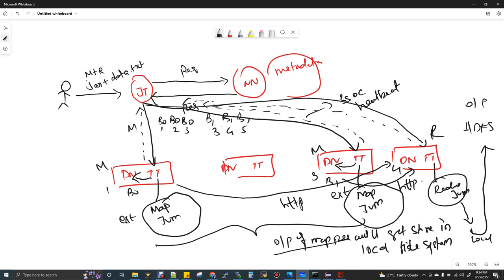That covers the complete success case. For failure cases: imagine one node goes down during the task. The whole job will not be killed — only that particular task will be restarted. JobTracker gets a negative acknowledgment that the node is dead. Instead of killing all running mapper tasks, JobTracker gets the second replication information from NameNode — for example the second copy of b0 is in node 2 — and immediately assigns the task to that node's TaskTracker. Only that task is restarted. When there is no replication, obviously the MapReduce job will fail.